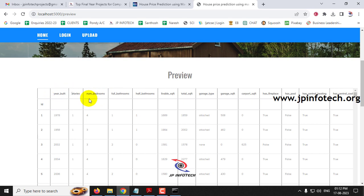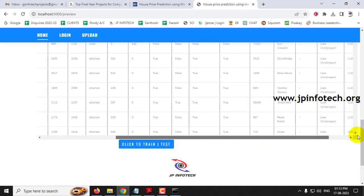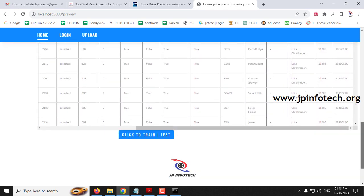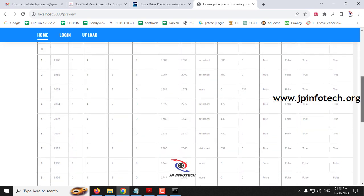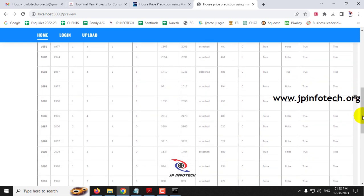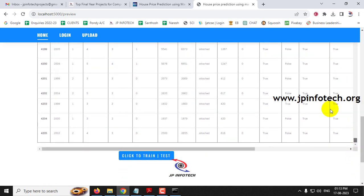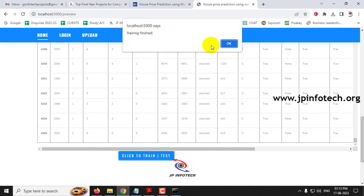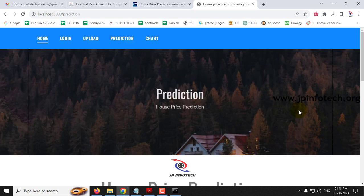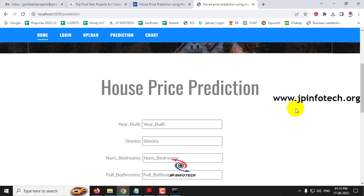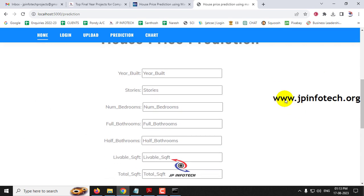You can see the dataset details — year built, stories, number of bedrooms — all the features we mentioned are shown in the browser. You can scroll to check everything. This is the dataset preview. Click the 'Click to Train or Test' button. After some time, you will see a training finished message; click OK. It will then navigate to the prediction part where you need to enter the details of the house and it will predict the price.